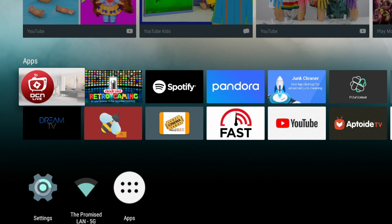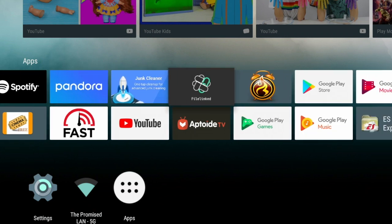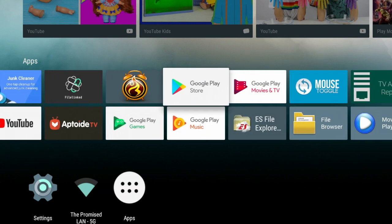In this video we are going to install the downloader app. The first thing you'll need to do is scroll over to the Google Play Store and click on that.